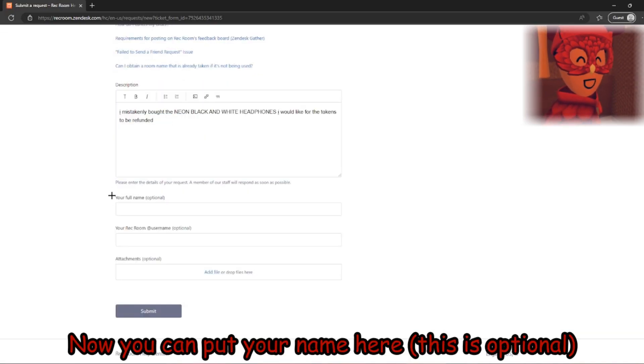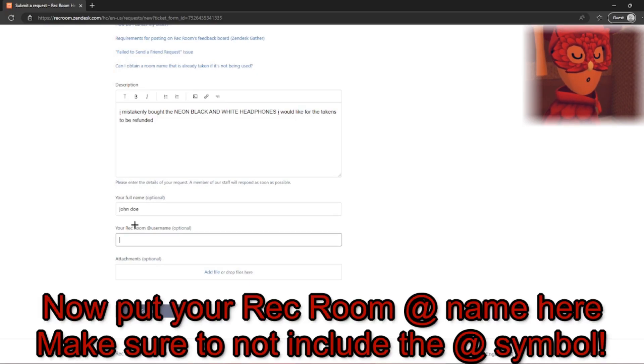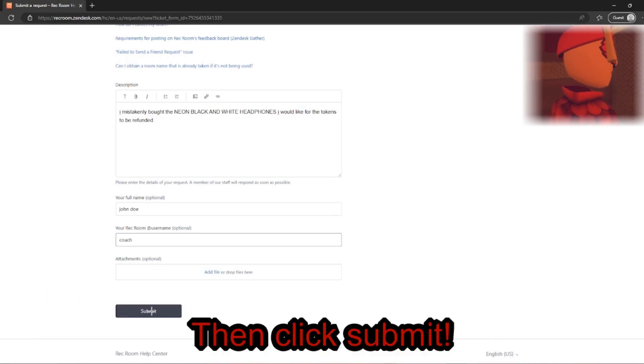Now, you can put your full name here or your name. This is optional. Now, put your Rec Room name here. Do not include the at symbol.